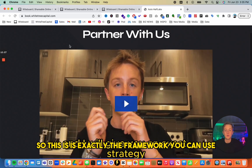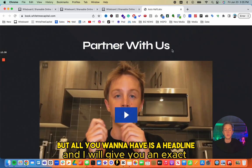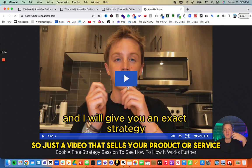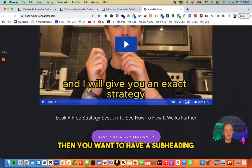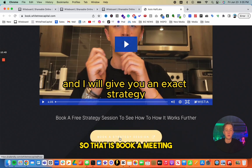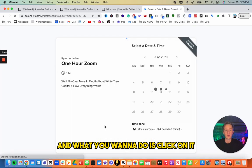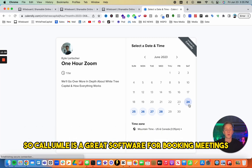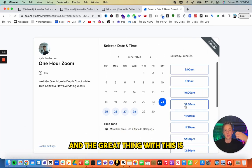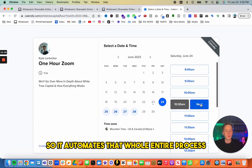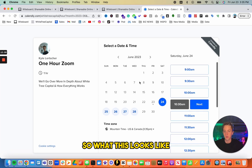The framework for your landing page is: a headline, a video sales letter — just a video that sells your product or service — then a subheading, and finally a 'book a strategy session' button that links to Calendly. Calendly is great software for booking meetings, and you can tie it to a phone call or Zoom meeting to automate the entire process.